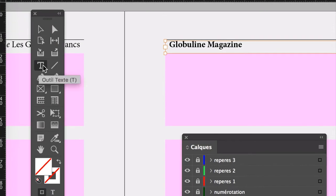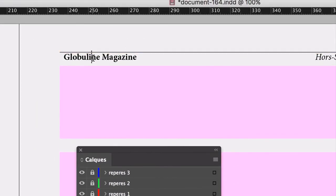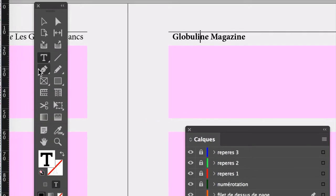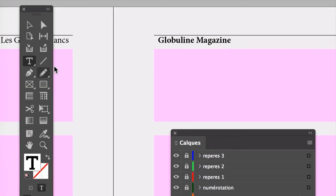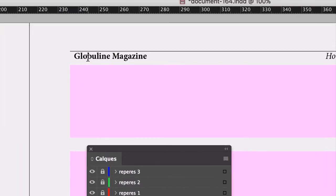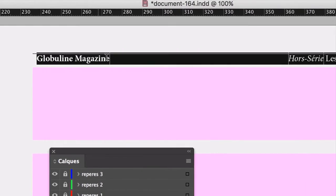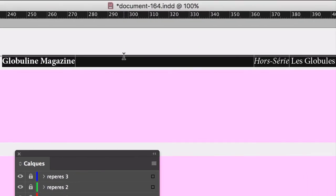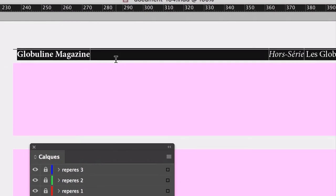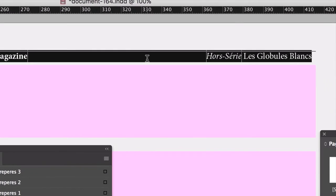Vous allez mettre le curseur texte dans le bloc. Vous faites Command A sur le Mac ou Control A sur le PC, donc évidemment menu Édition, tout sélectionner. Vous allez enfoncer la touche Suppression ou carrément directement taper quelque chose ici. Et on va indiquer de quoi il s'agit en fait.